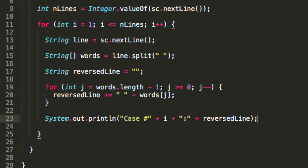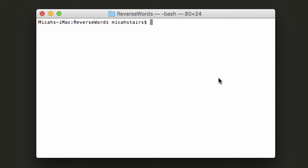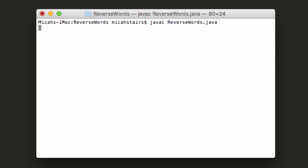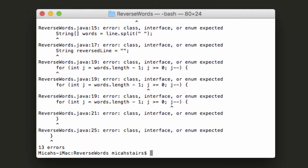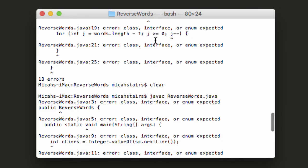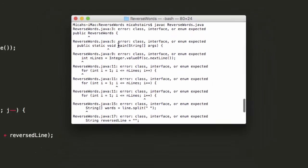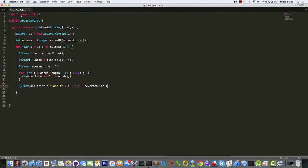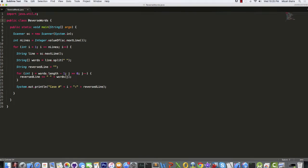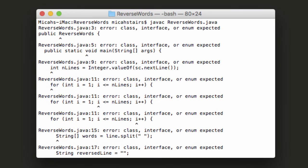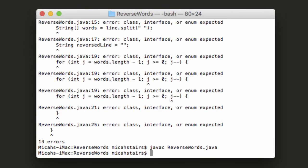All right. So believe it or not, this program should already be finished. So we can save this, and we'll test it out in the terminal. So let's try to compile the program. Javac ReverseWords.java. OK. We've got some errors. It's fine. Simple mistake. Public class. Save that. Try again. OK. Compiles fine.